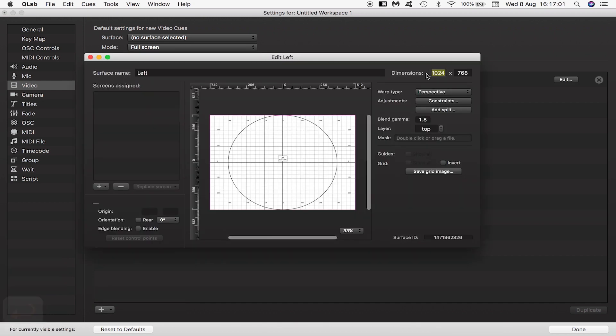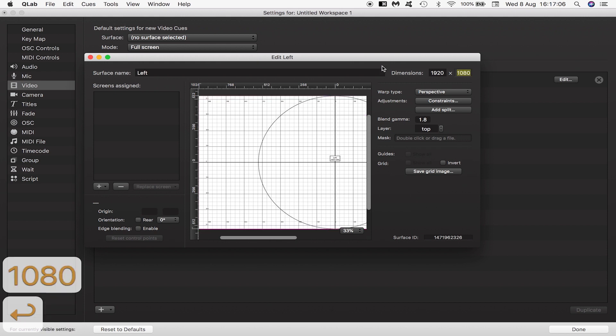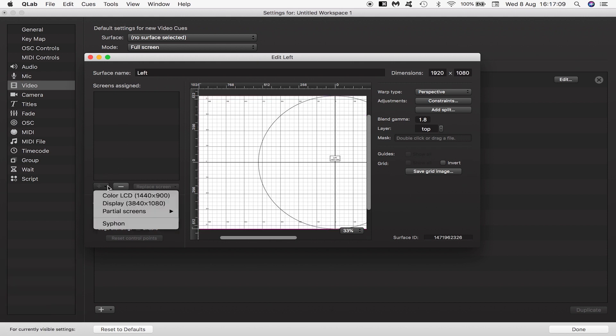I'll call it left. I'll make it 1920 by 1080 which is the resolution of my full HD projector.